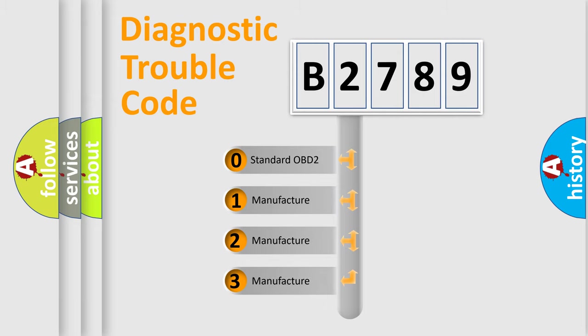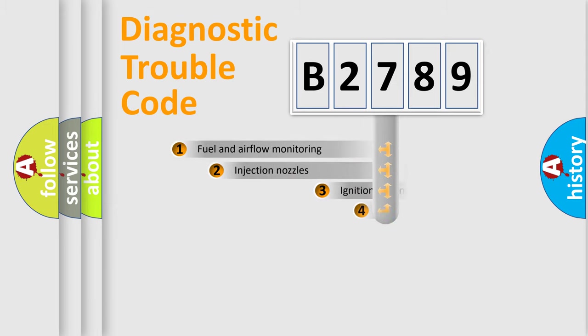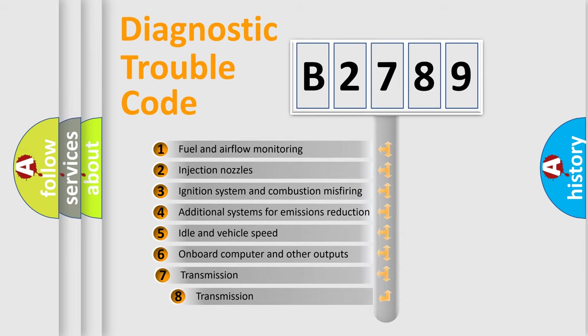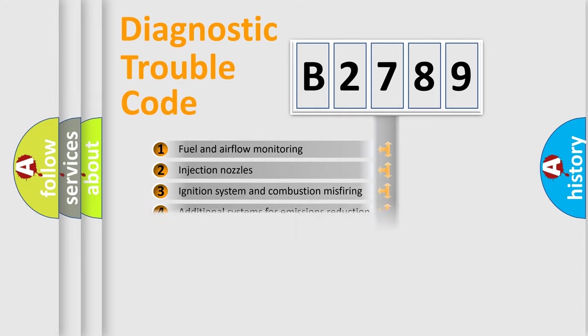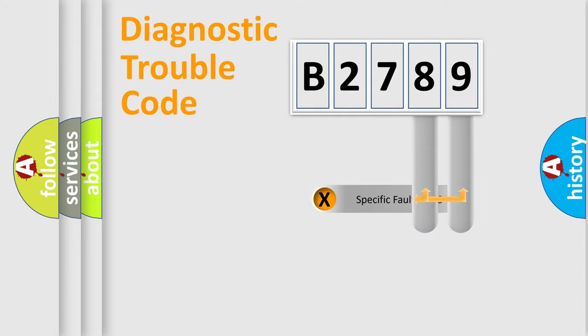If the second character is expressed as zero, it is a standardized error. In the case of numbers 1, 2, 3, it is a car specific error. The third character specifies a subset of errors. The distribution shown is valid only for the standardized DTC code.